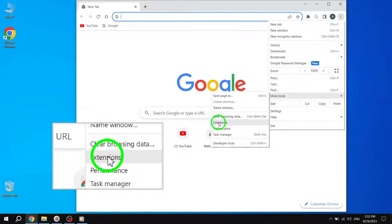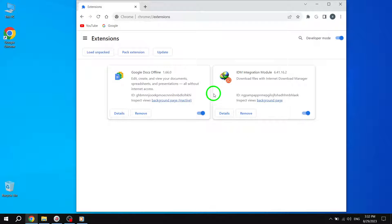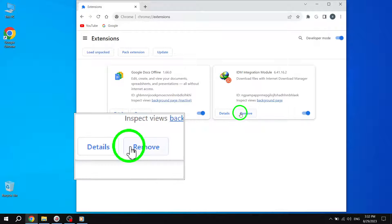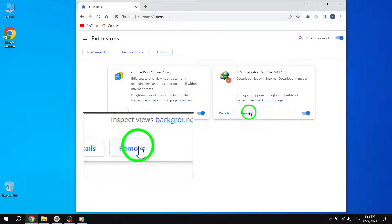In the Extensions menu, you'll find a list of installed extensions. Identify the ones that are no longer needed or causing compatibility issues. Click on Remove to uninstall them or disable them.